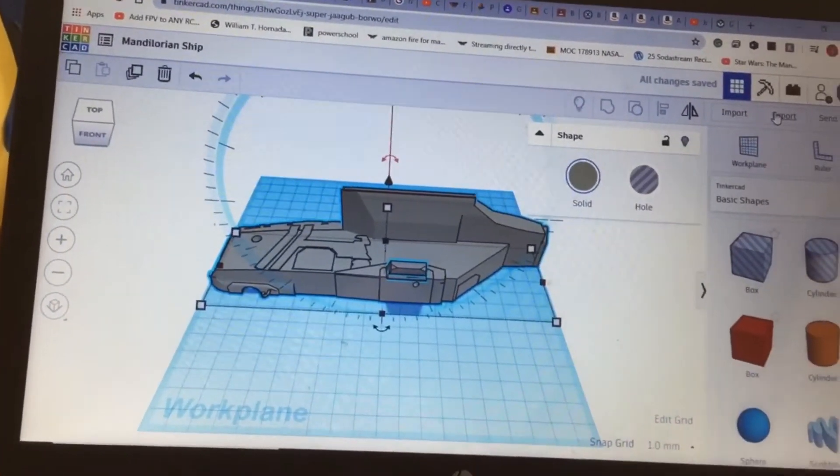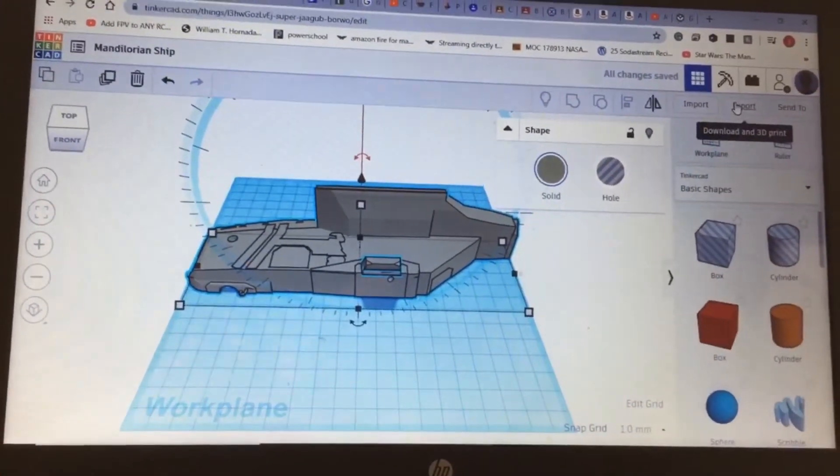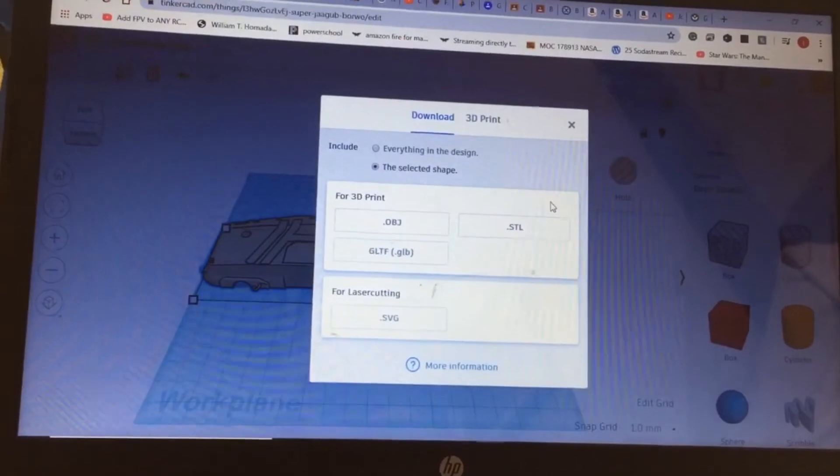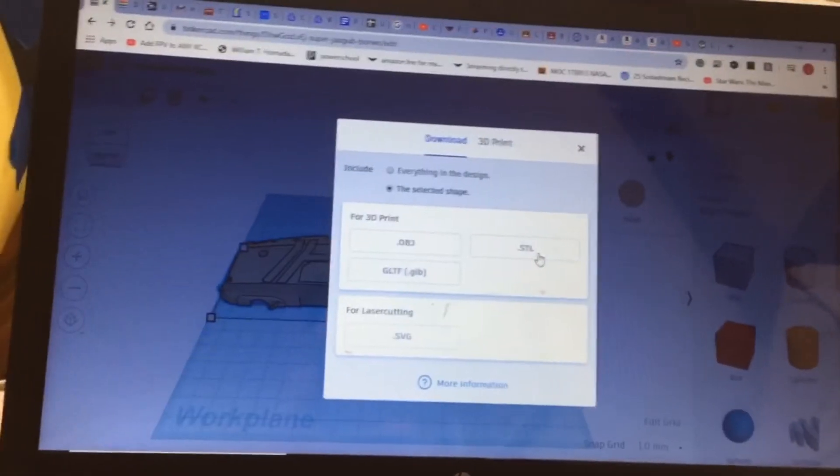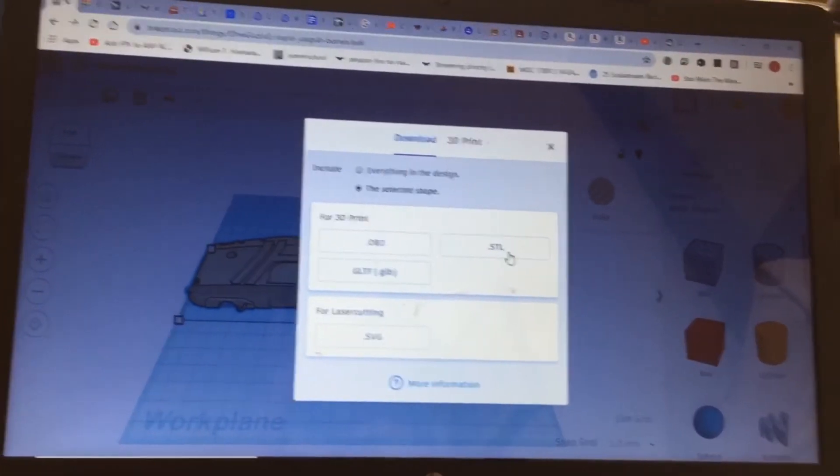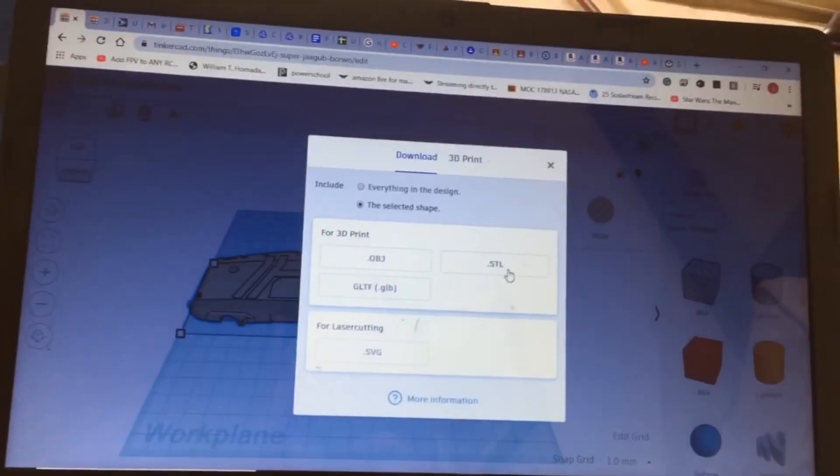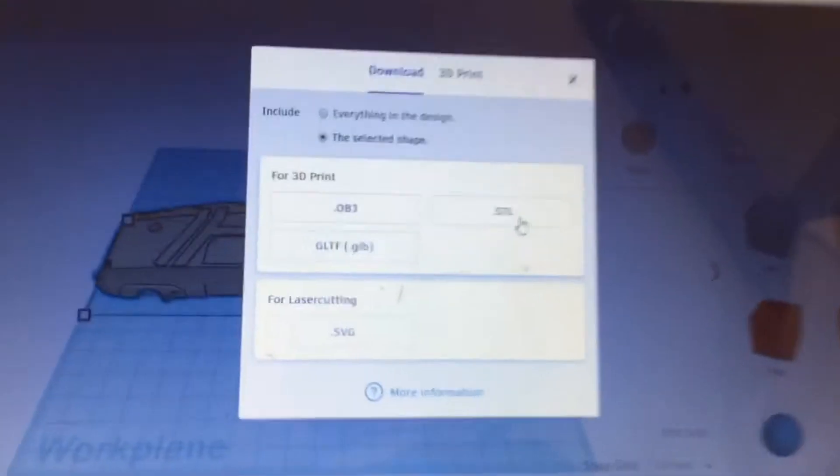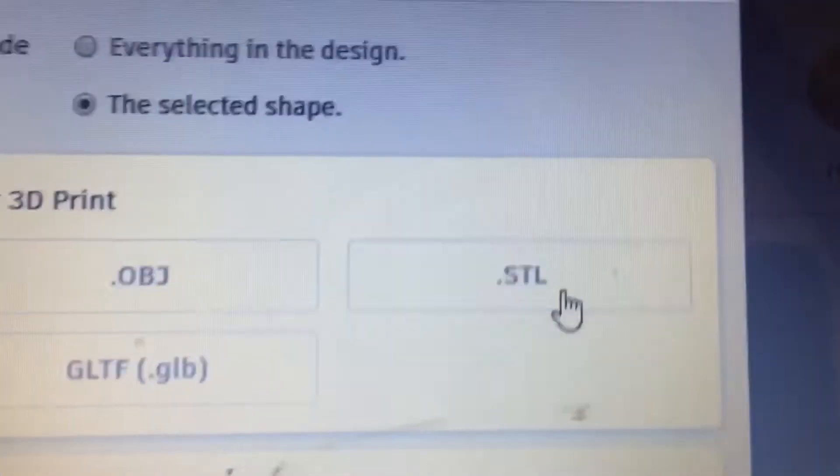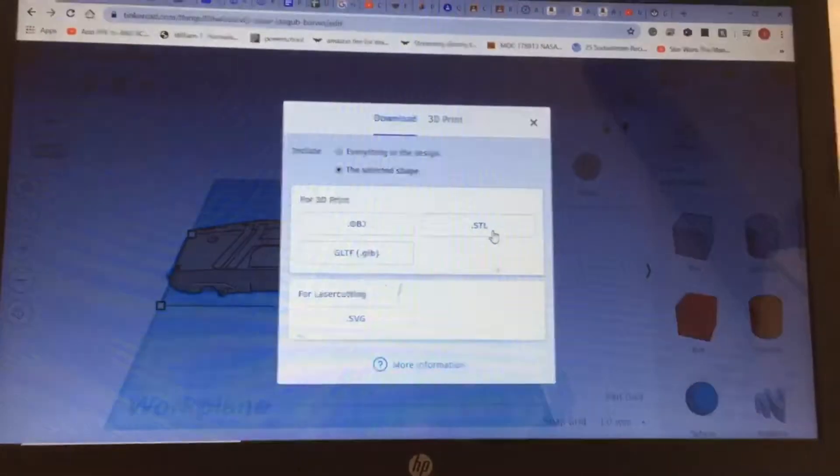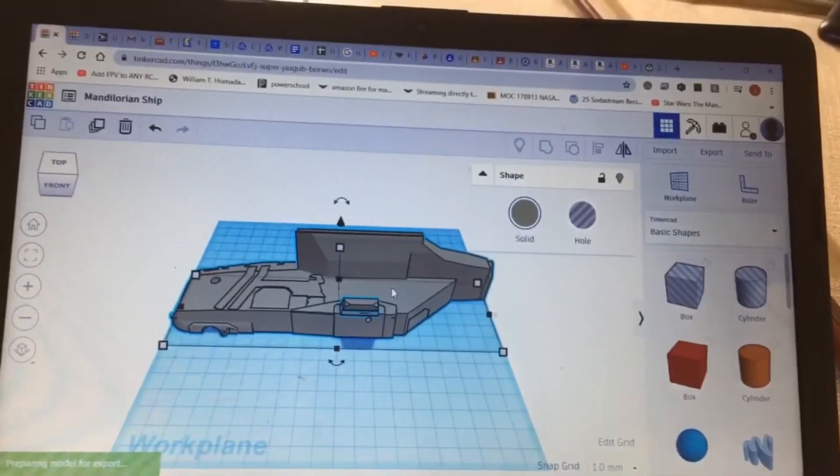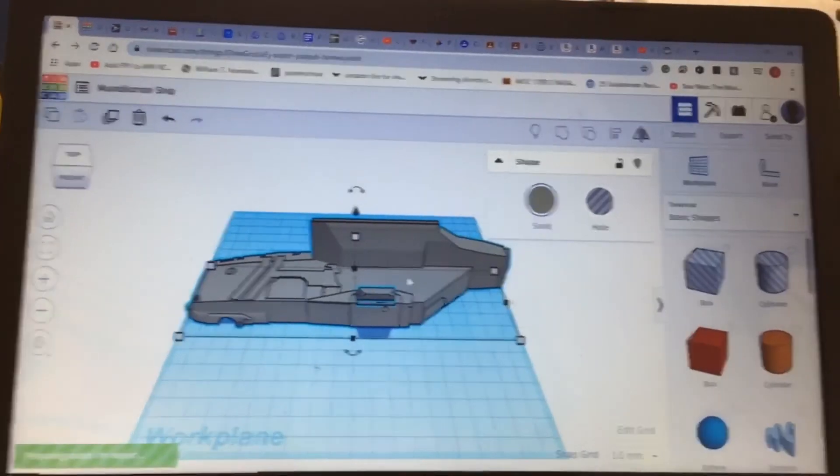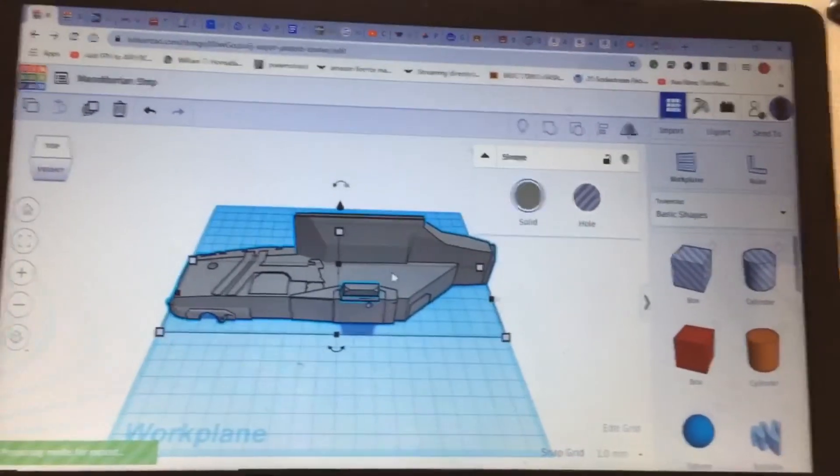So now I'm gonna hit Export in the upper right. And this is very important. If you're 3D printing, it needs to be an STL file. See right there, it's STL. Click on that. Now it's Preparing Model for Export.